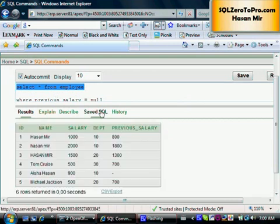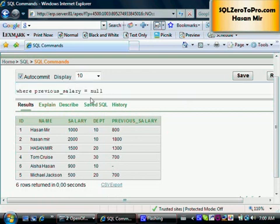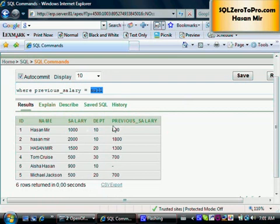Technically speaking, the null in the column is not equal to the null placed in the condition. Oracle scans the table from top to bottom. For row one, it compares 800 = null, which results in null — not true or false — so that row is not selected. When Oracle reaches record six, it compares that null with the null in the condition, and that also results in null, so the row is not selected either.